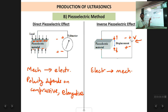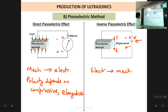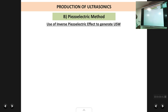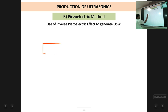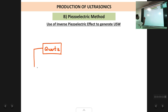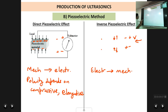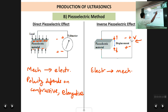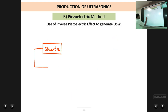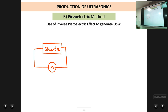This inverse piezoelectric effect is what is used for the production of ultrasonic waves. Suppose we have a piezoelectric crystal — say a quartz crystal — and instead of applying a DC signal, we apply an AC signal to it.